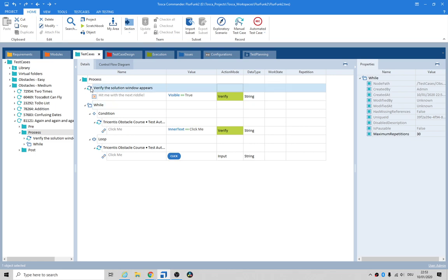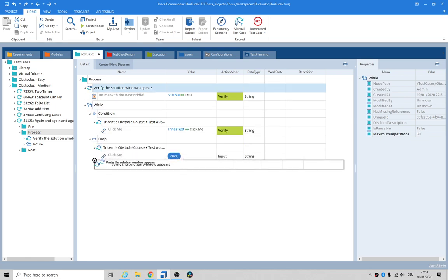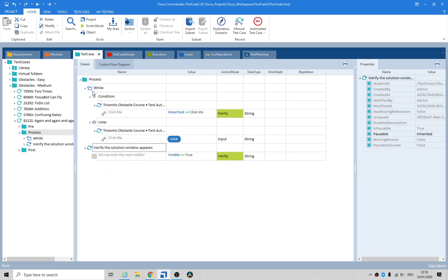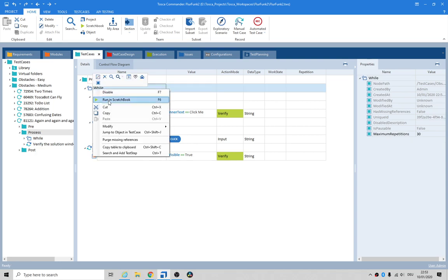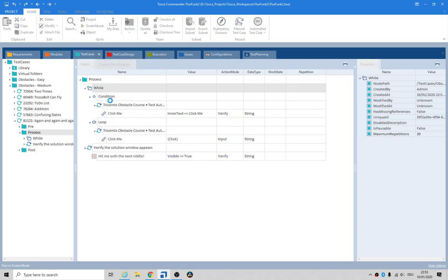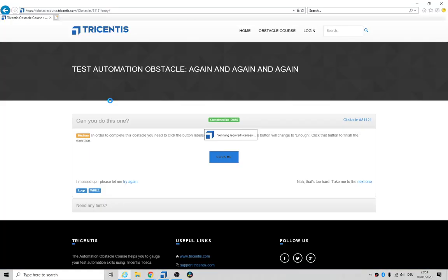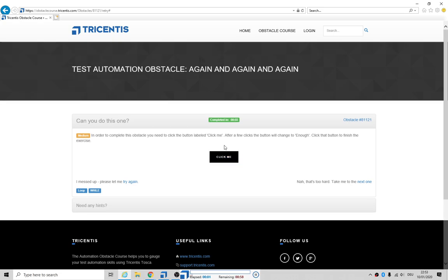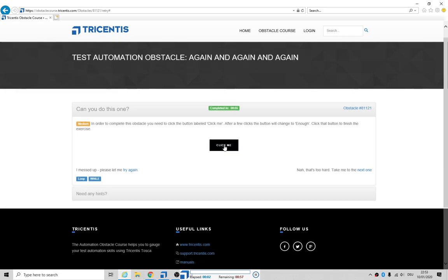The verify should be down at the bottom. Okay, let's try to run this. Click me, click me, click me, click me — Jesus, how many times? Alright, great.